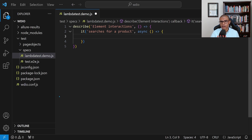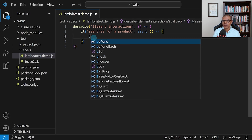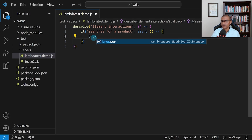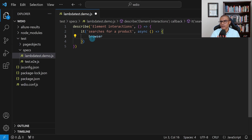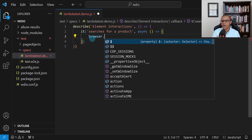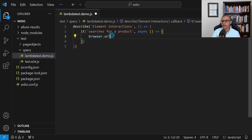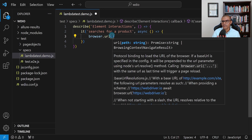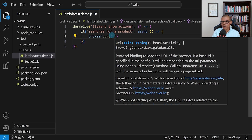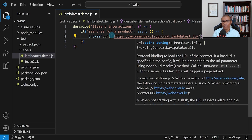To visit a website, we use the keyword 'browser'. So here I'm going to type in browser, then say URL, and then use an opening parentheses with single quotes and put in that URL. We've told our test where it needs to go.